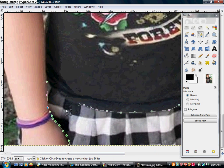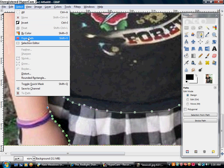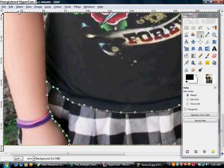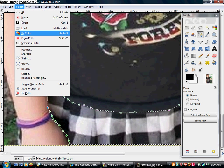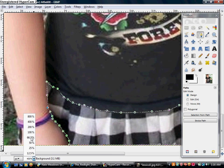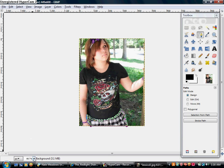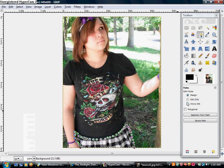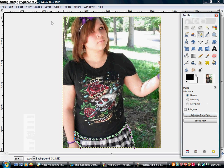Okay, so I'm done. I wish I would've done this ahead of time, but I didn't want to go on the path going. You want to go to Select, go to From Path. When that happens, you'll see your object being outlined. You can also go over here and push Selection From Path — it'll do the same thing.